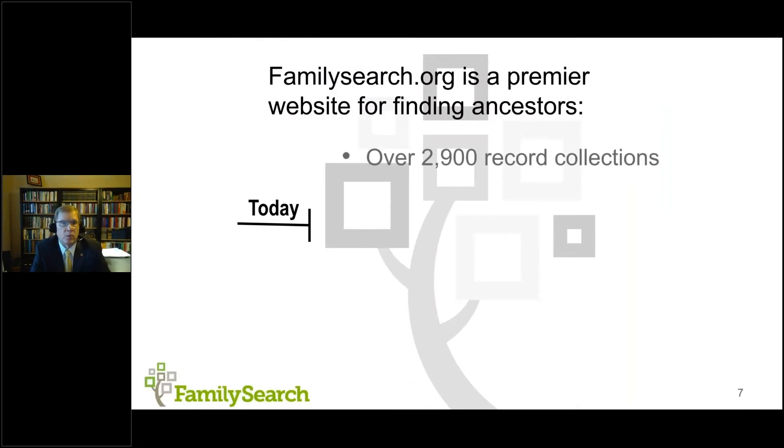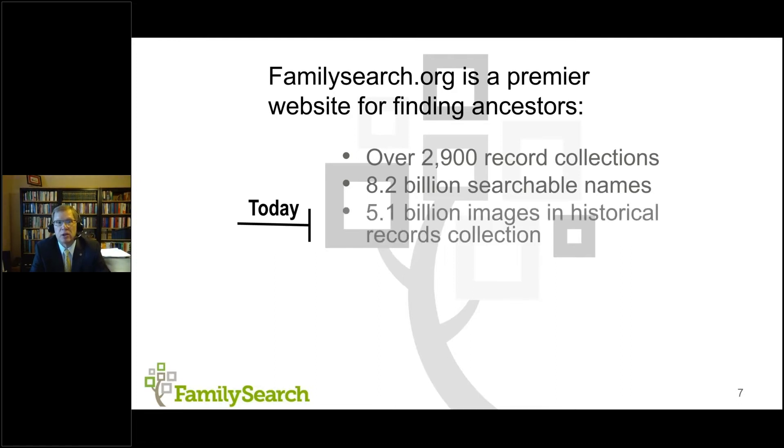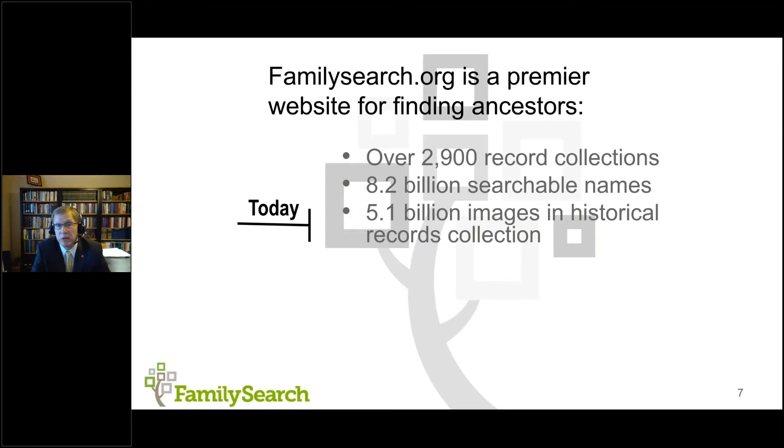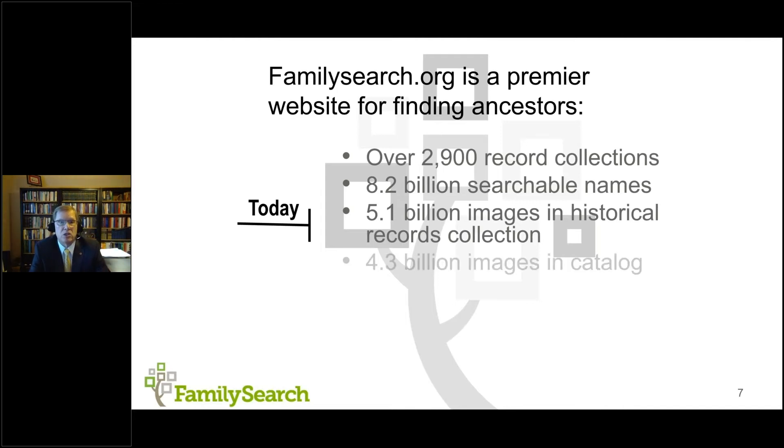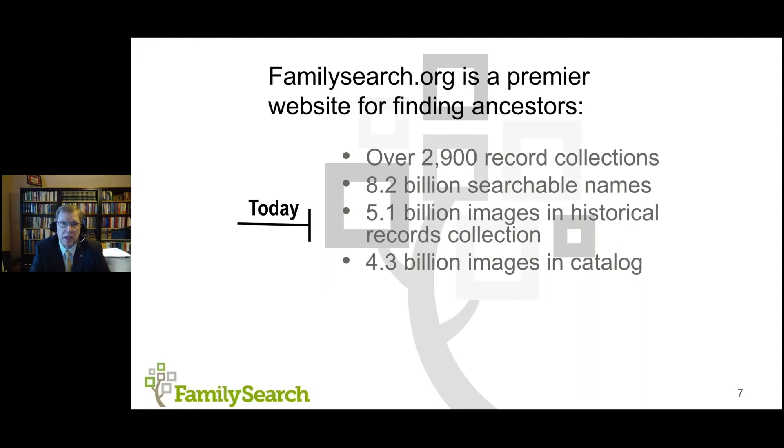So today, we have over 2900 record collections in what we call our historical records section. So those are collections of records specific to a geographic area or ethnic type. We have 8.2 billion searchable records, searchable names online with 5.1 billion images in the historical records collection. So I'm going to make an important distinction tonight to help you understand records that you can access through the affiliate library program and online on the website in your home.